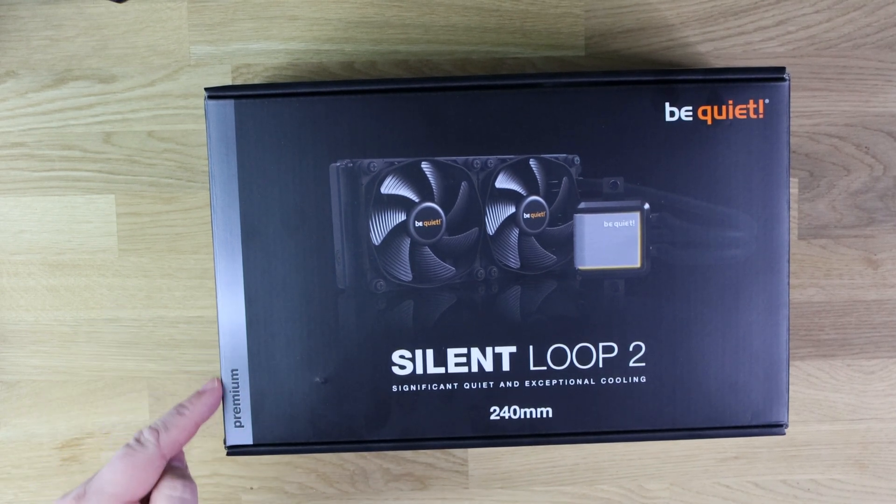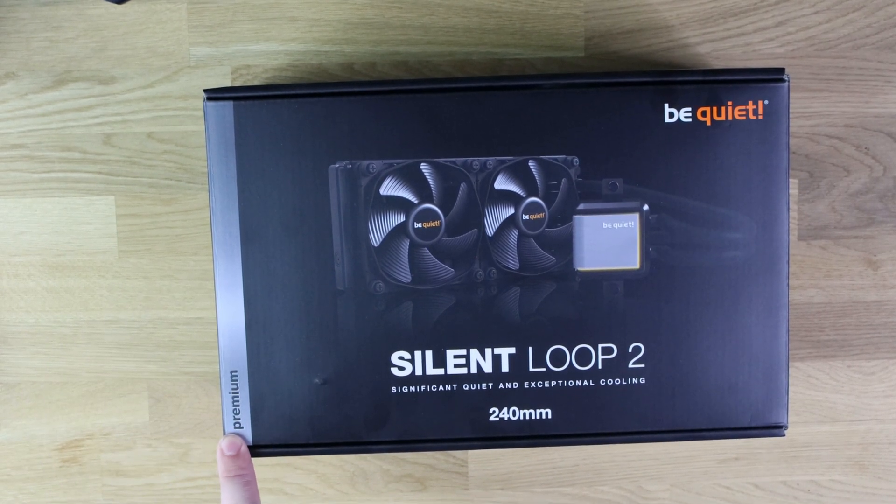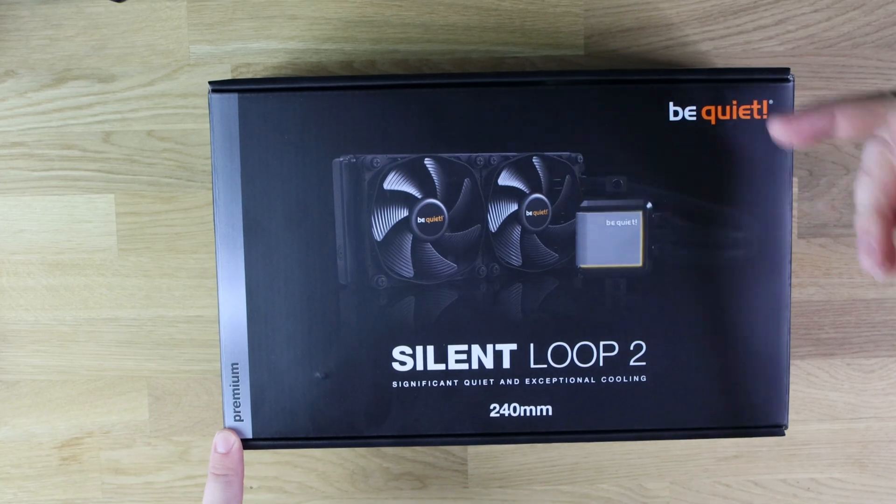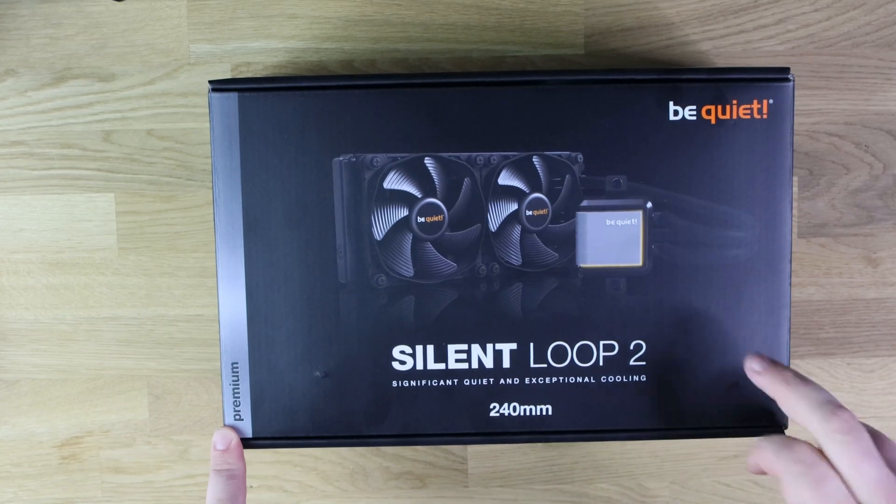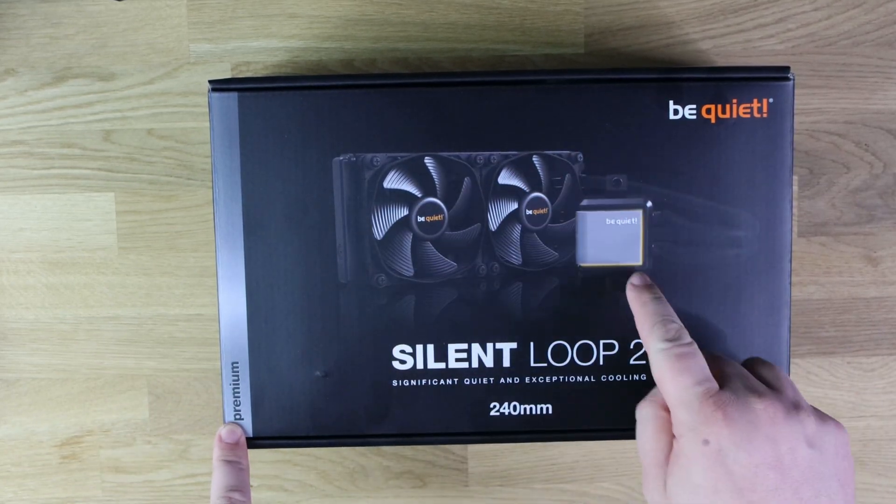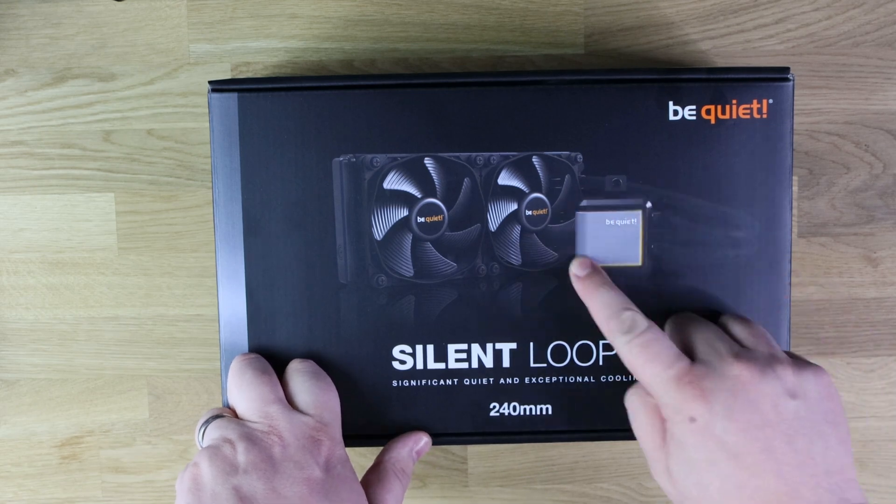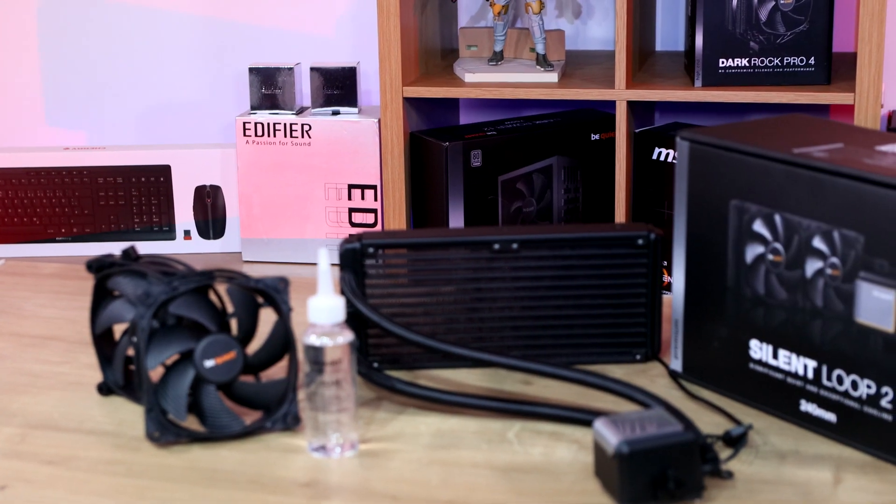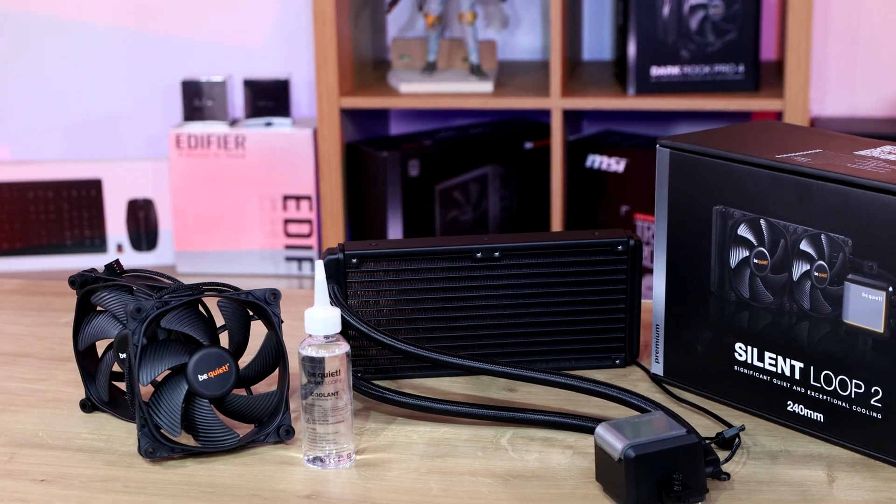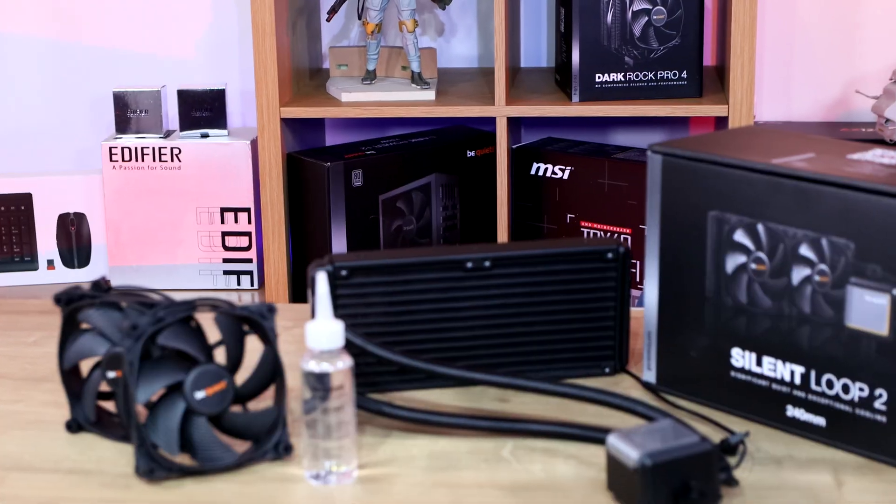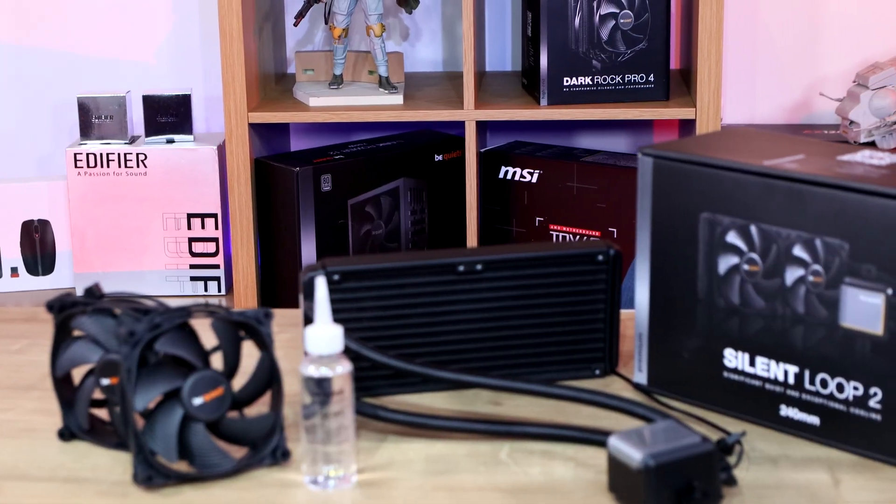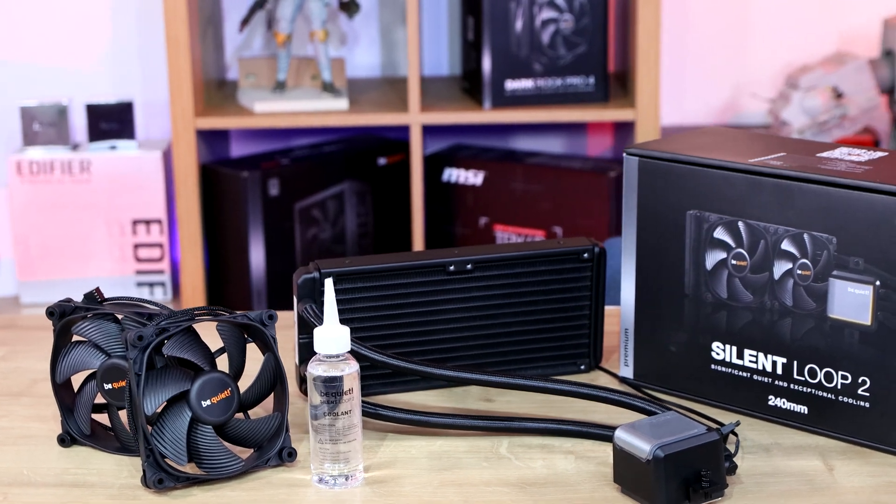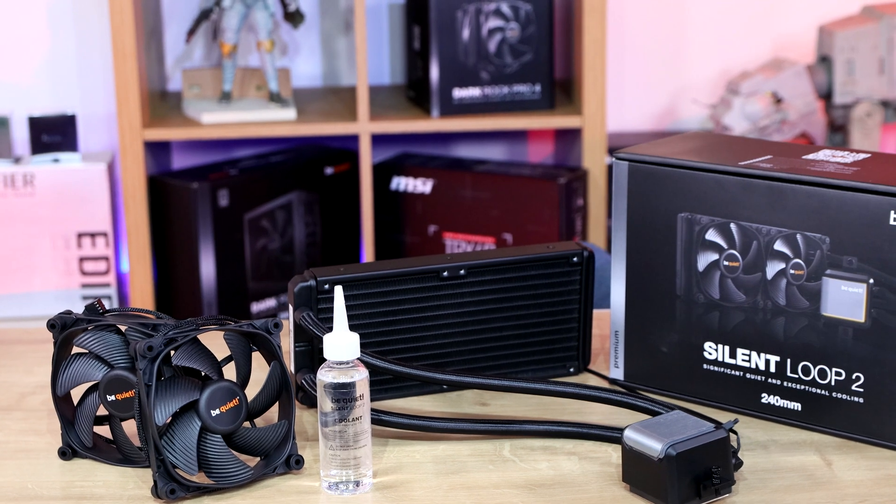This is what they class as a premium product, so it's one of their top-end products. Obviously, it's made by Be Quiet, you've got a picture of it here, you can see the water block or the CPU block here, it looks like it's got LED illumination around the edge there, and then you've got those two fans on the actual radiator there.